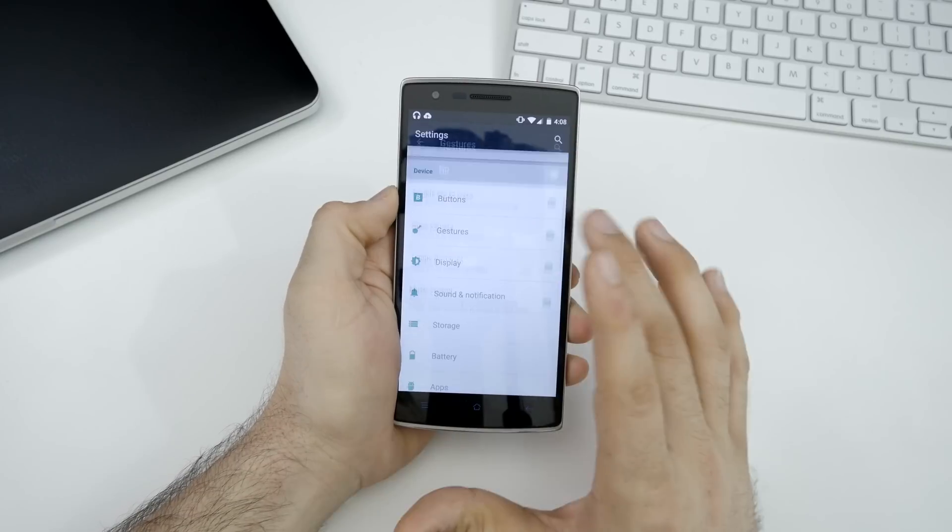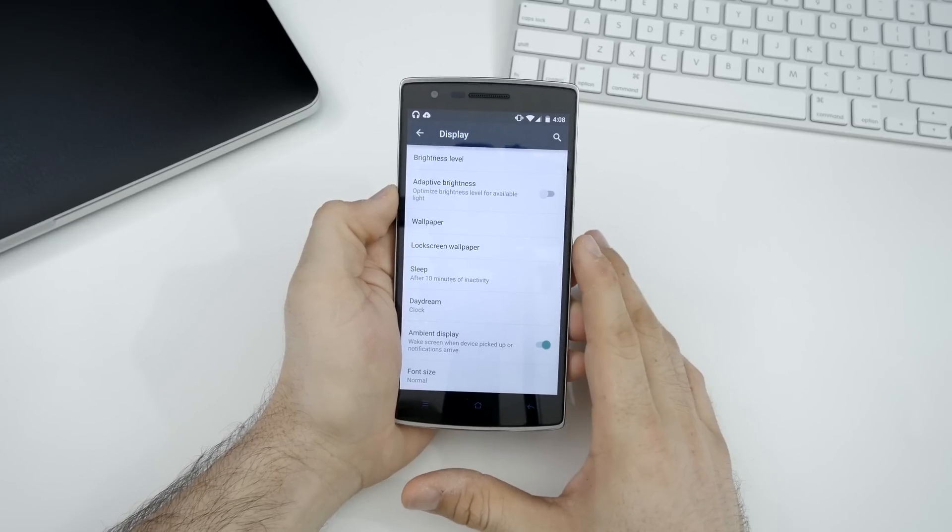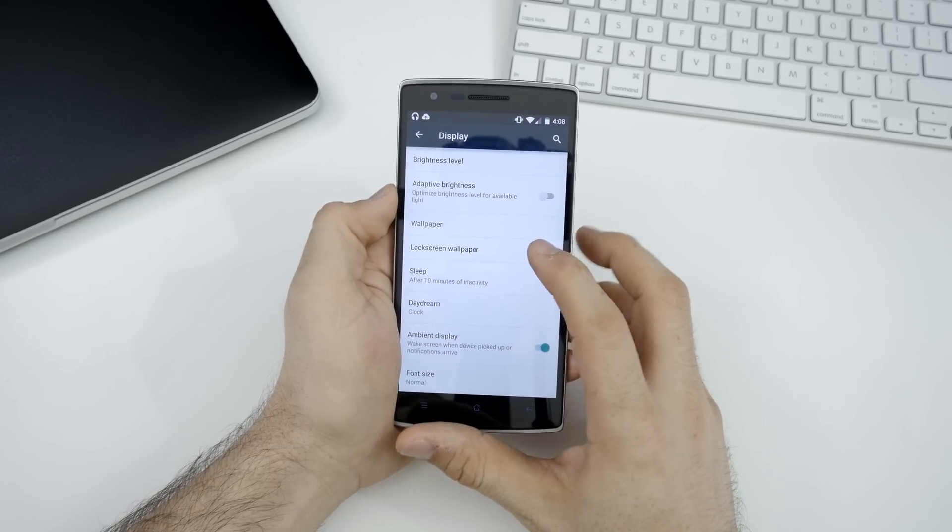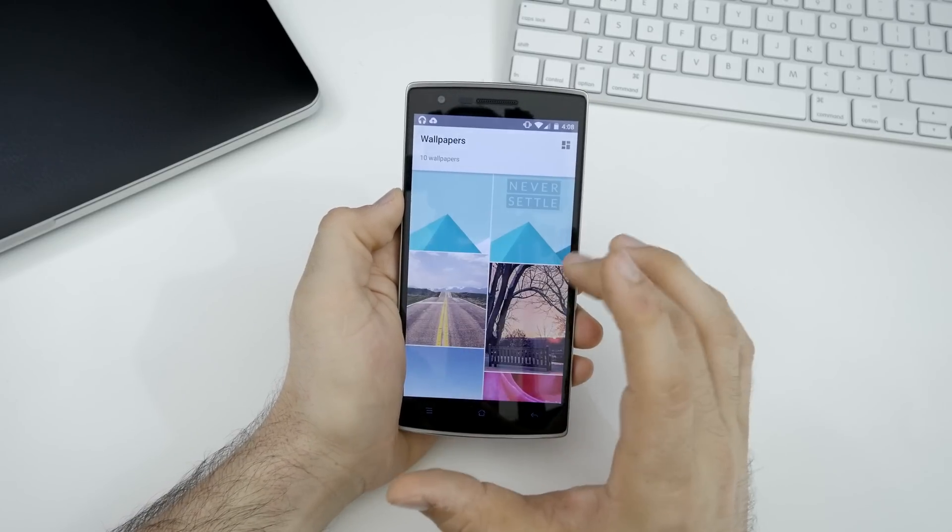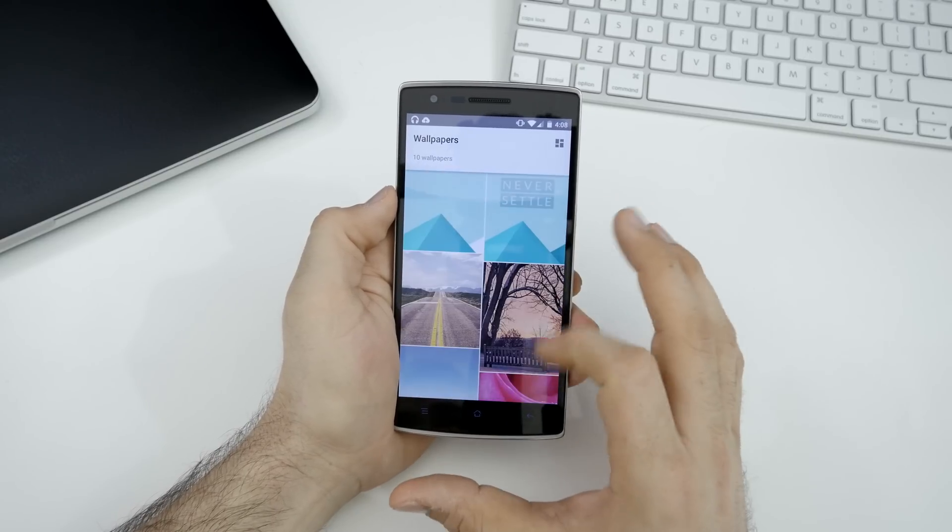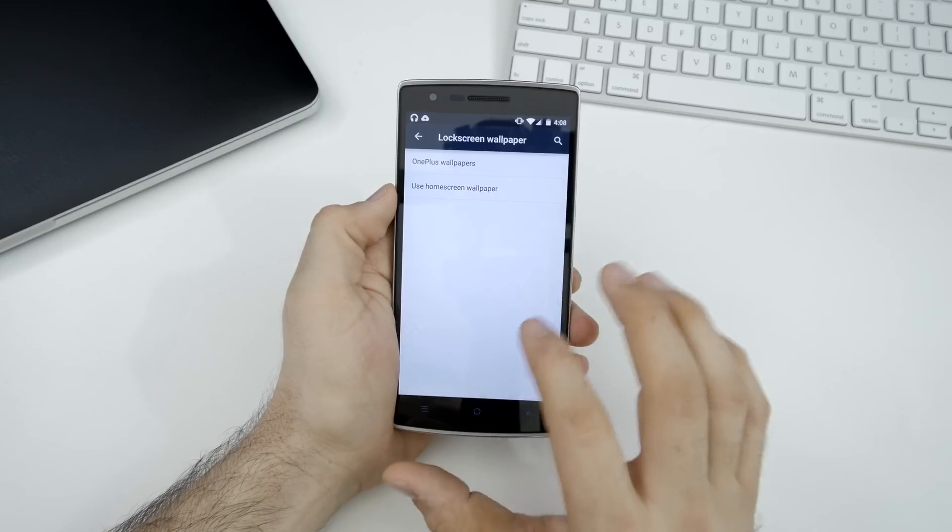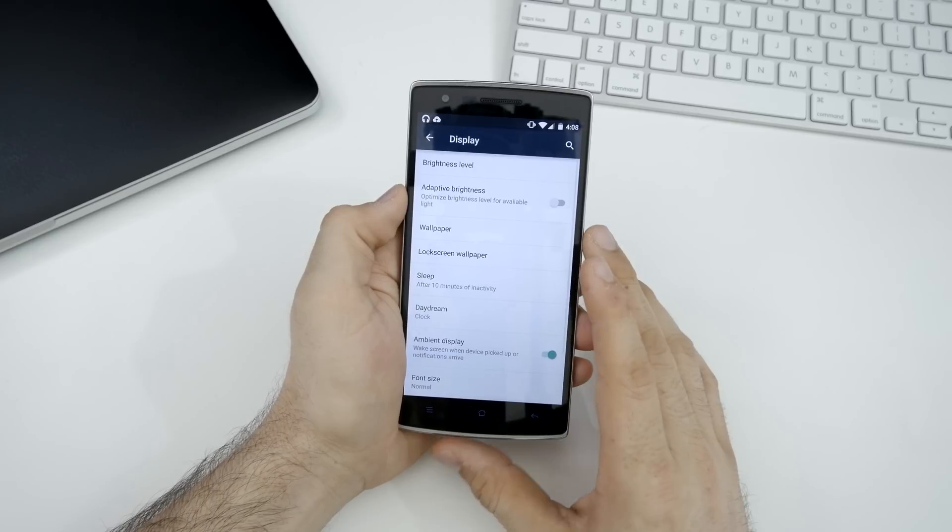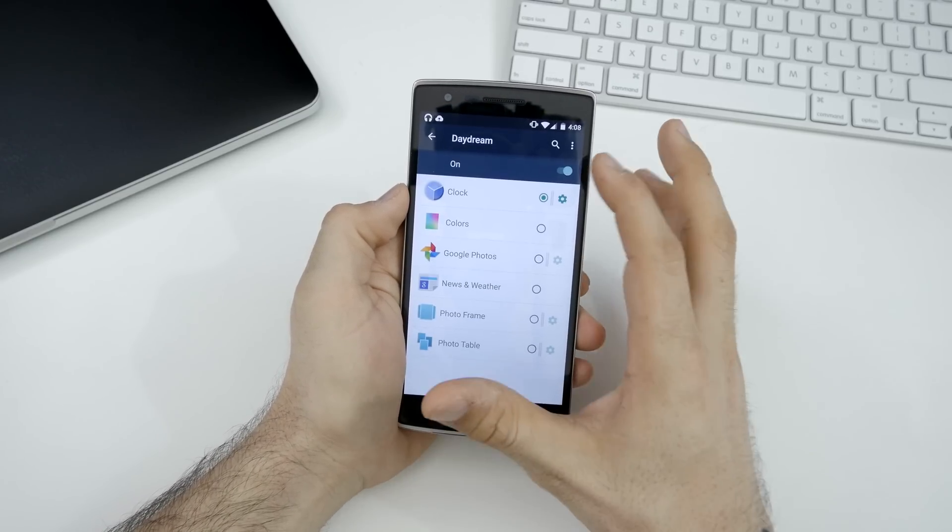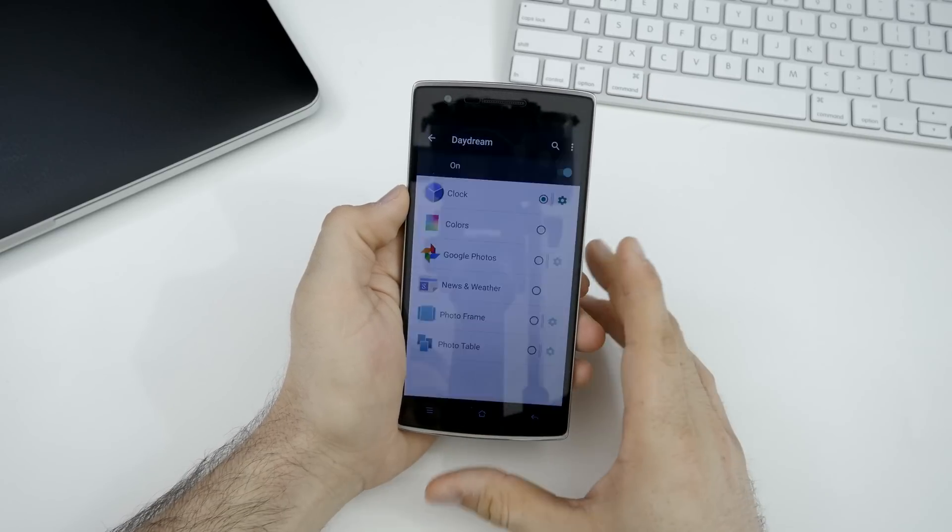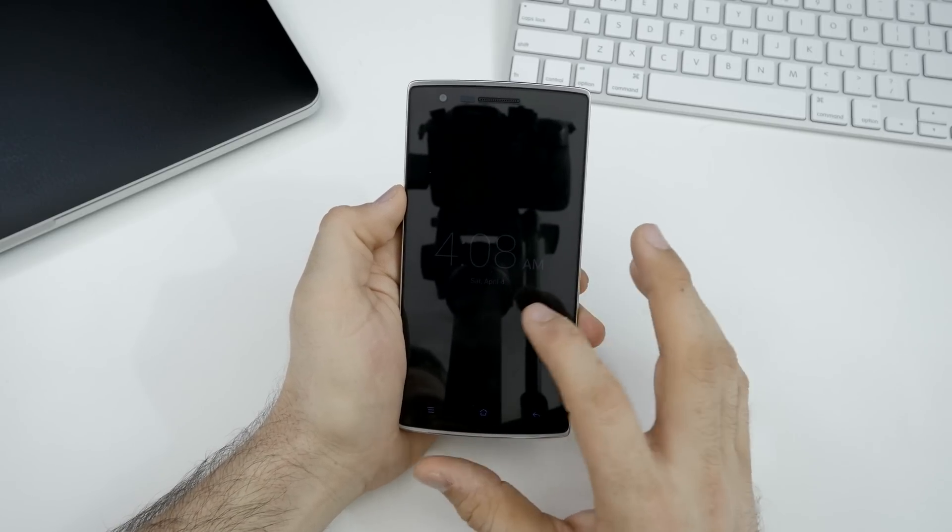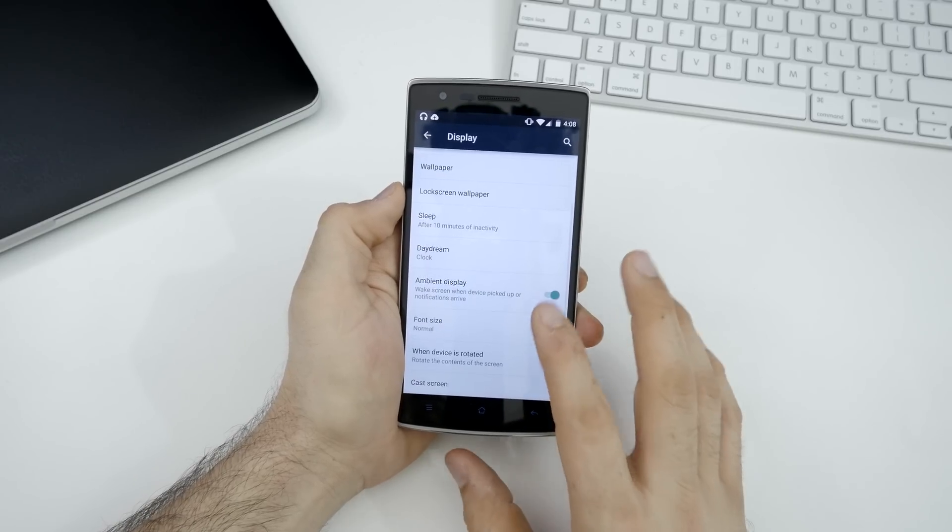Let's back out to the main settings page here and in display, we have our basic display controls: brightness level, adaptive brightness wallpaper. We can customize the lock screen wallpaper. If you want to use a specific wallpaper on your lock screen, you can go ahead and do that. We do have some OnePlus wallpapers that are available in here. That's a nice little touch. You can customize that and separately customize the home screen wallpaper as well. We have our sleep options, daydream options, which we can go ahead and start more or less a screen saver for your device. If we go ahead and daydream now, you can see that the clock just shows up in this faint mode, nothing special though.